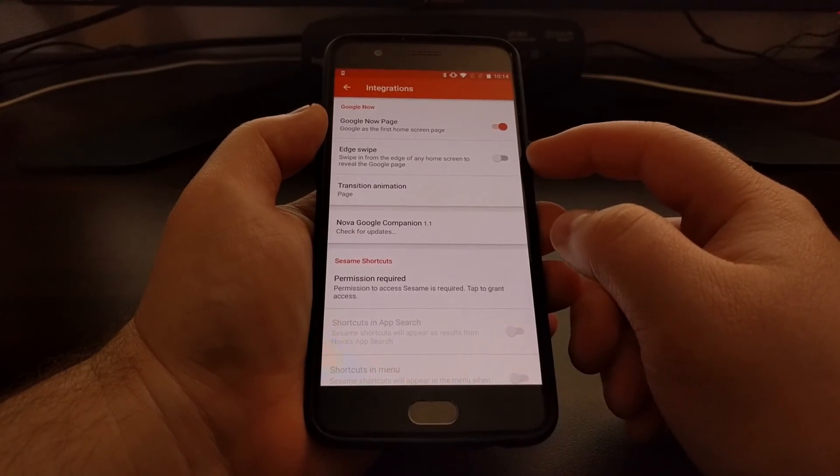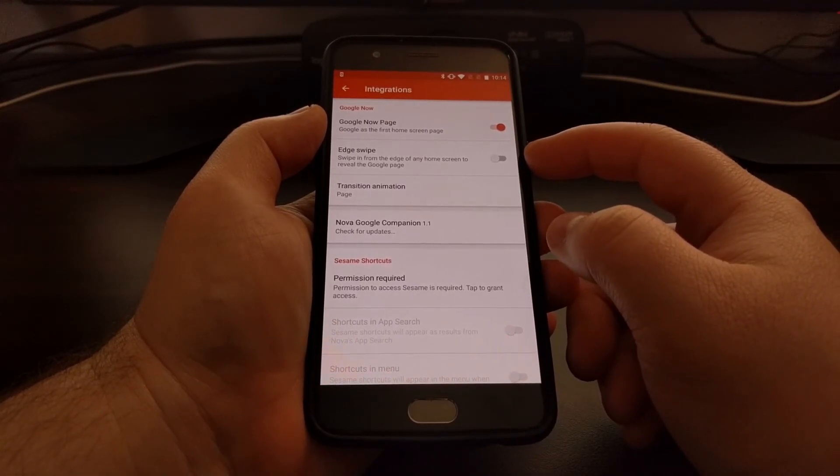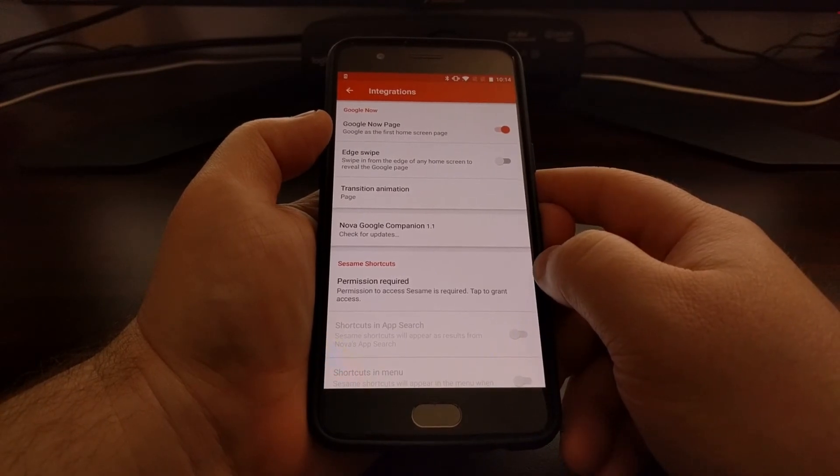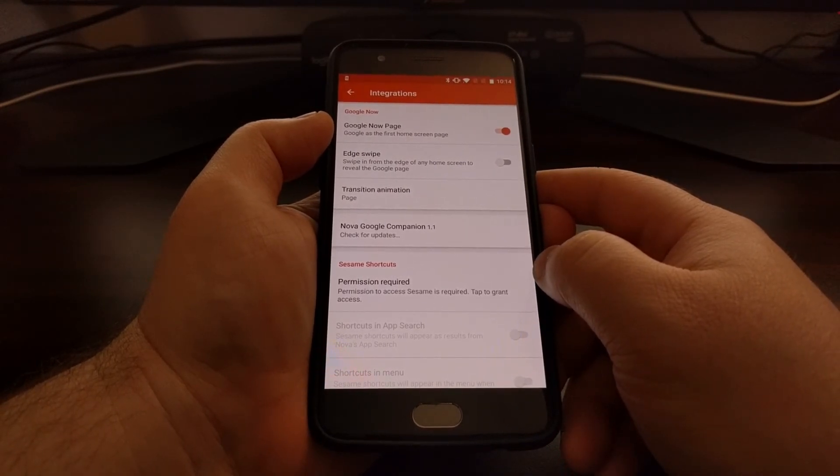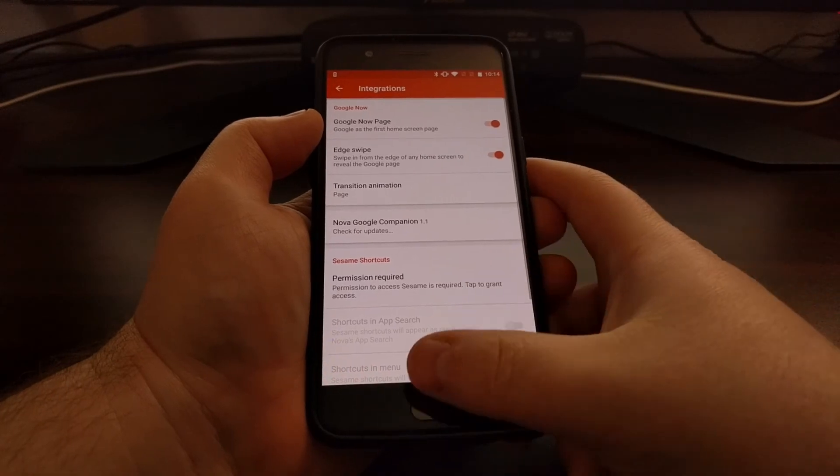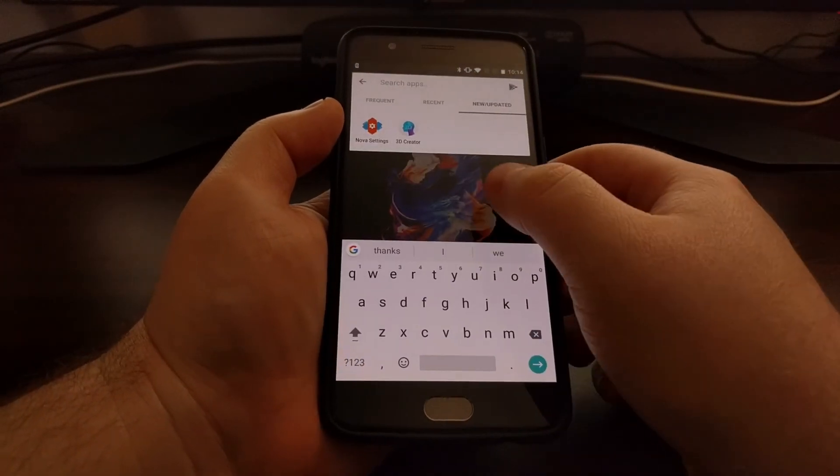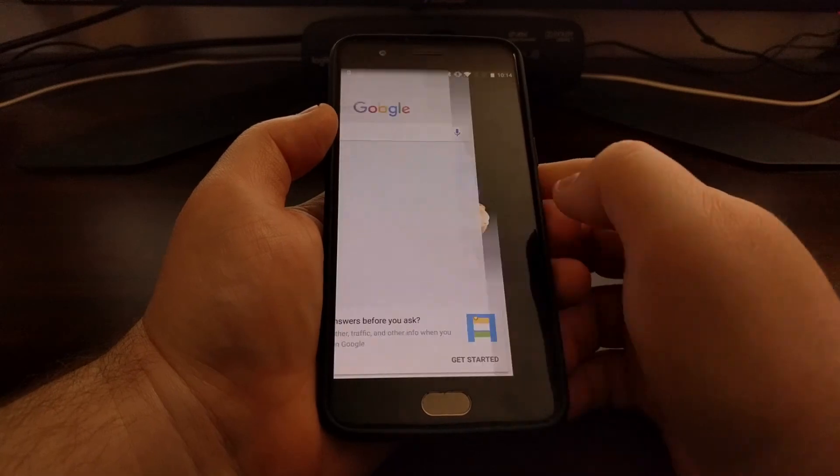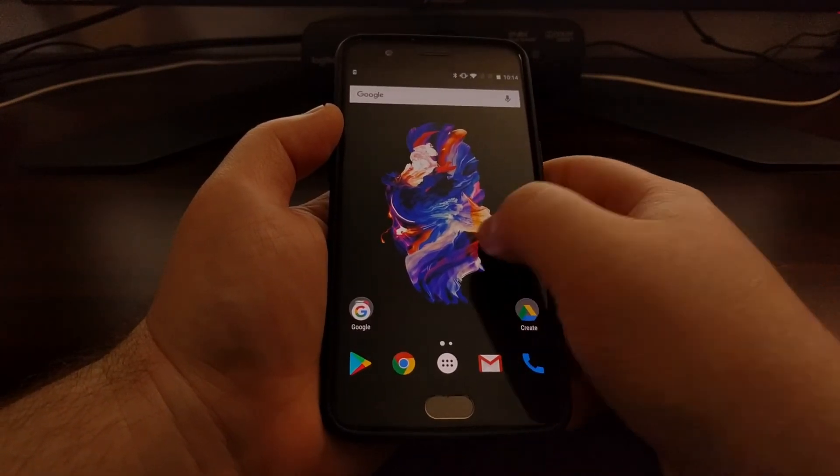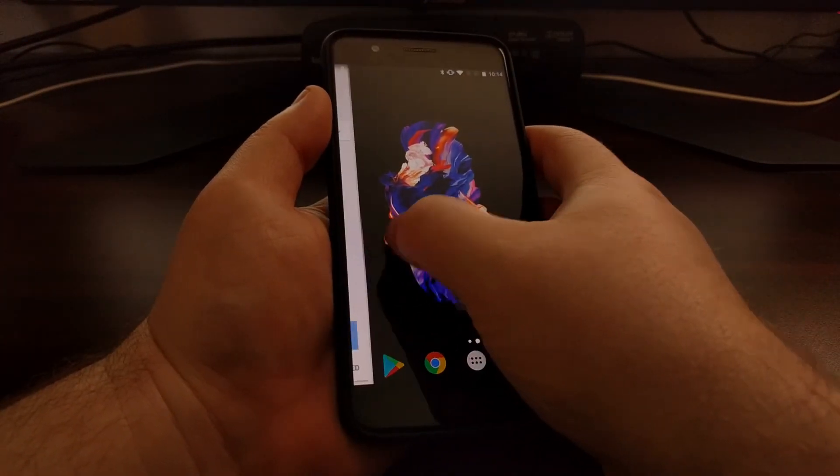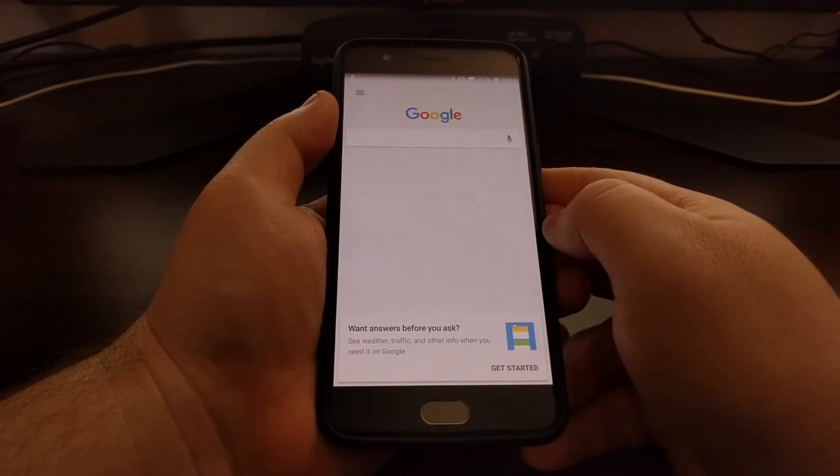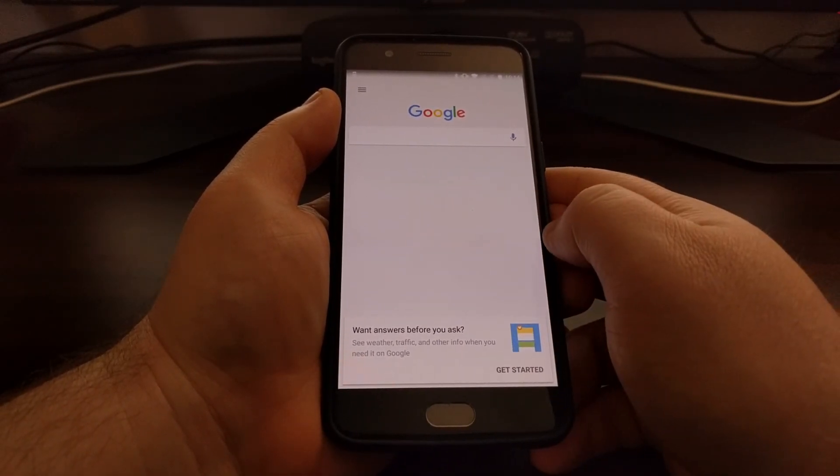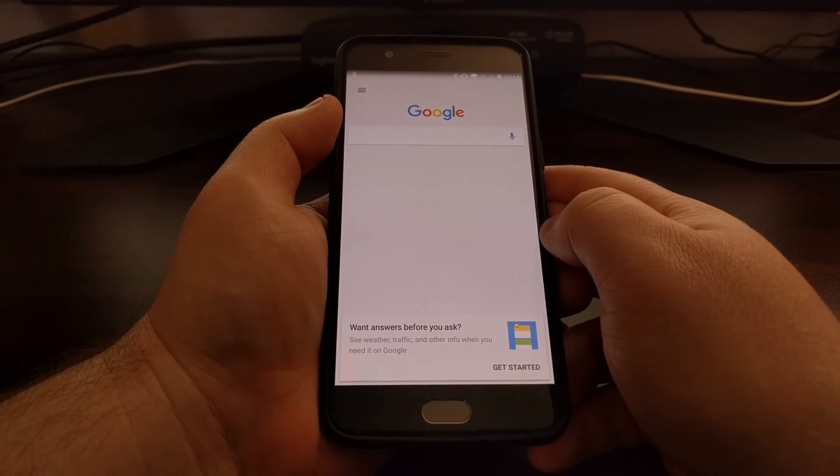We can have the edge swipe feature on or off. That lets you swipe in from the edge of any home screen to reveal the Google page. Before, you had to be at the leftmost page, but if you're on the first page and you swipe in from the edge, you can instantly bring up the Google homepage.